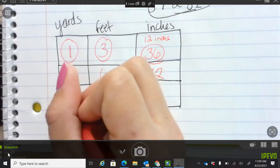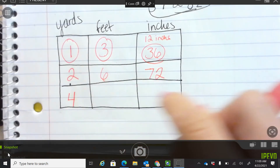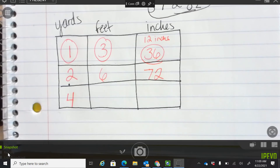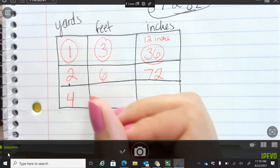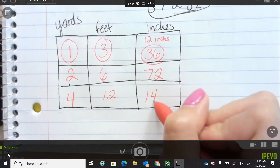What if I said there are four yards? I want to know how many feet are in four yards, and then once you get your feet, how many inches is that? You do four times three to get twelve feet. And then what did you get for inches? One hundred and forty-four, because you do twelve times twelve.